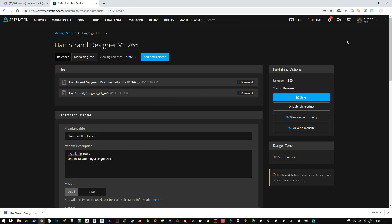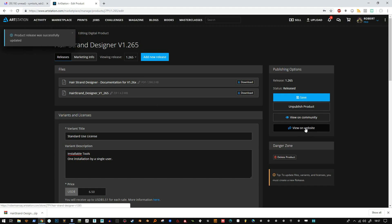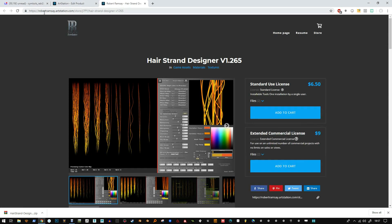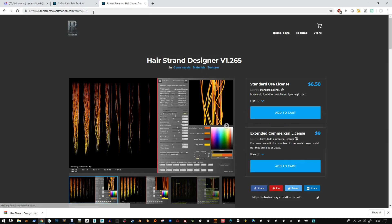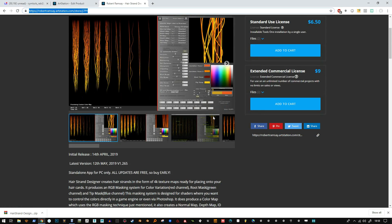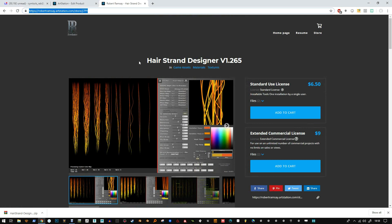You can find the app at robertramseyartstation.com/store — the specific listing is j7py, and I'll post the link in the YouTube video description. Thanks for watching. I'll try to slow down with the updates a bit. Any requests, let me know, and I'll catch you in the next video.